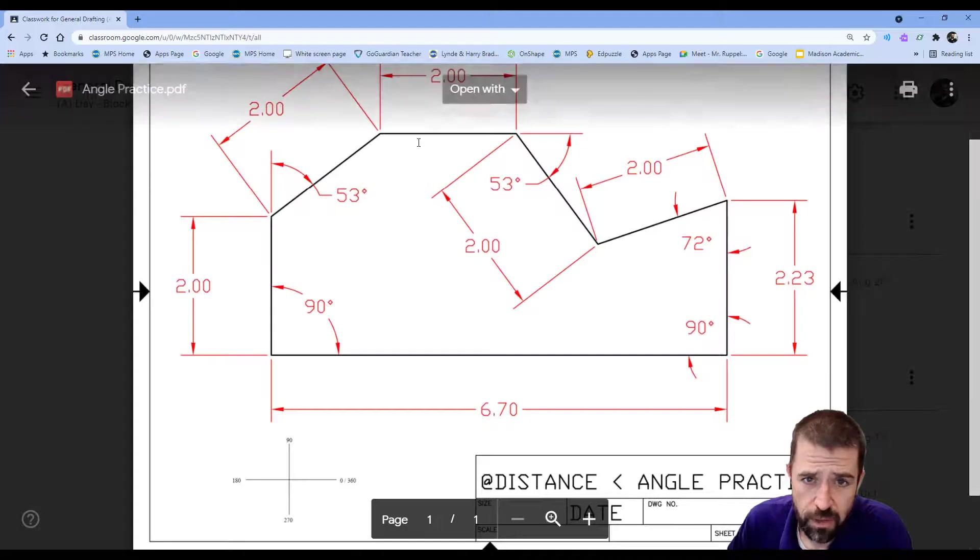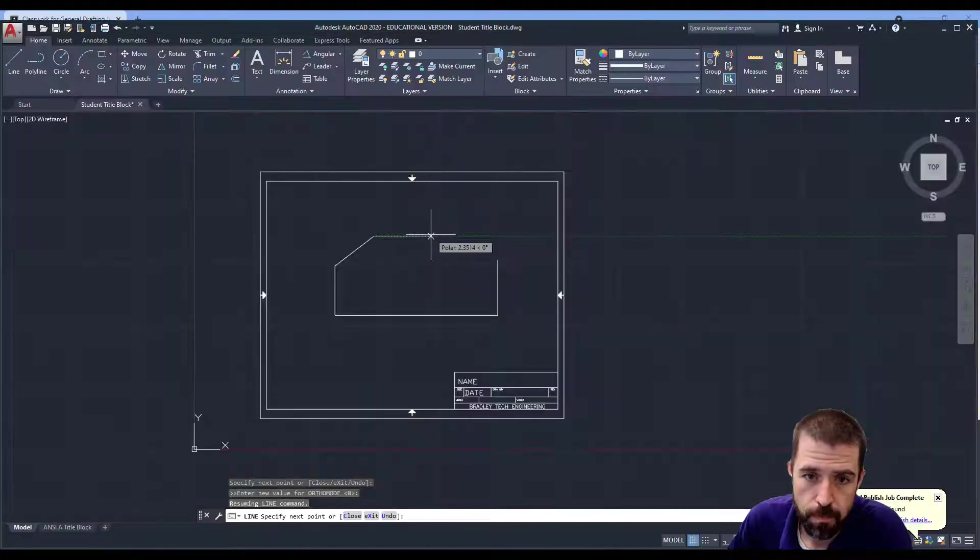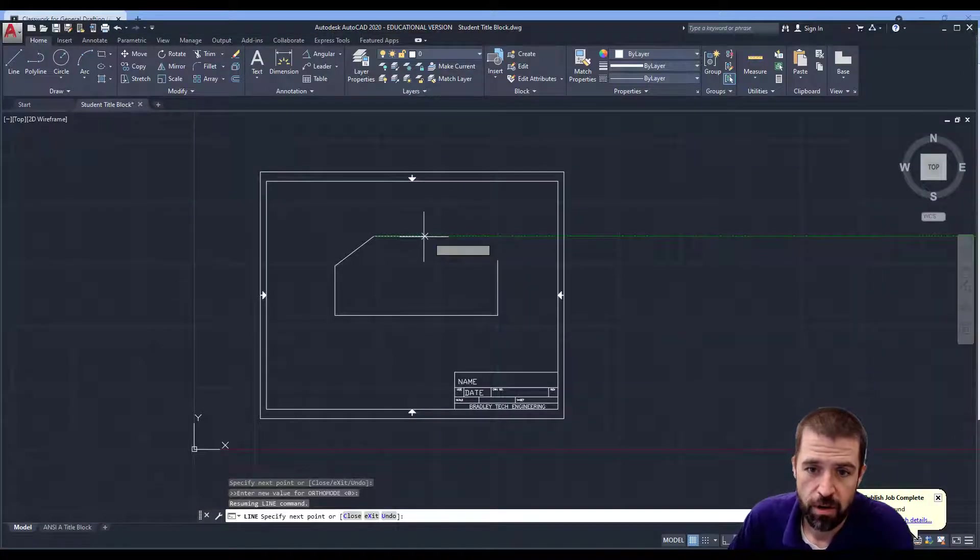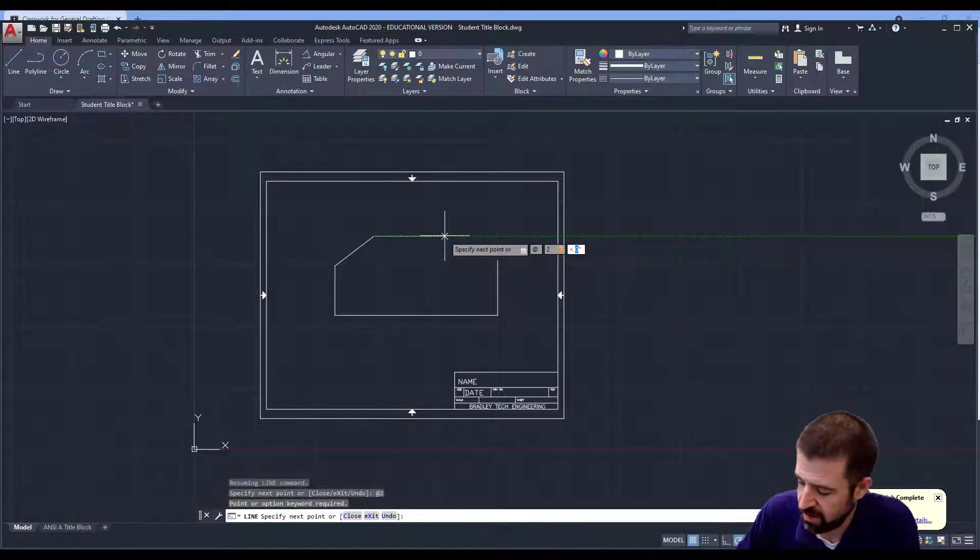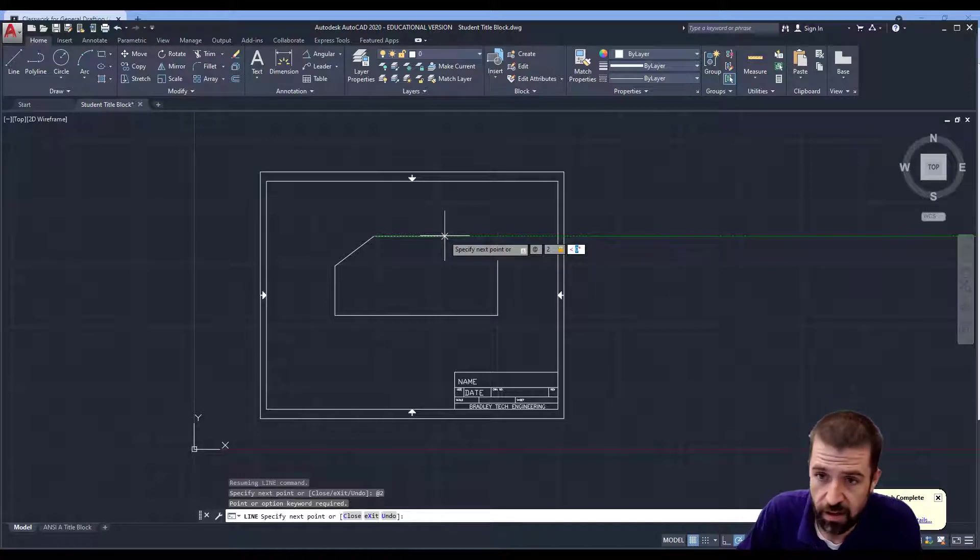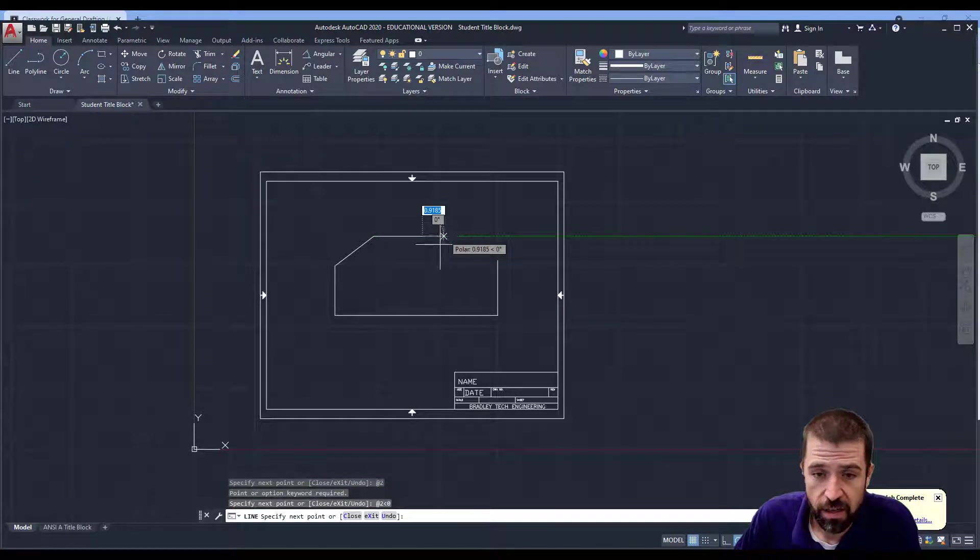My next line coming across is 2 inches. So I'm going to do at 2 inches less than 0. Hit enter. So I've got that 2 inch line.